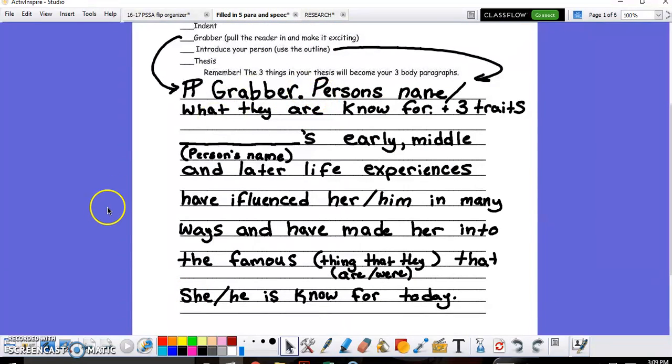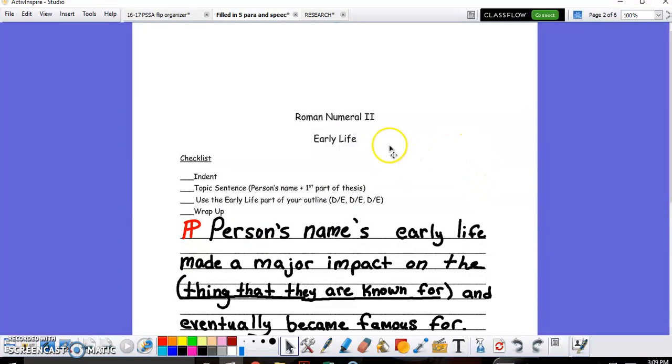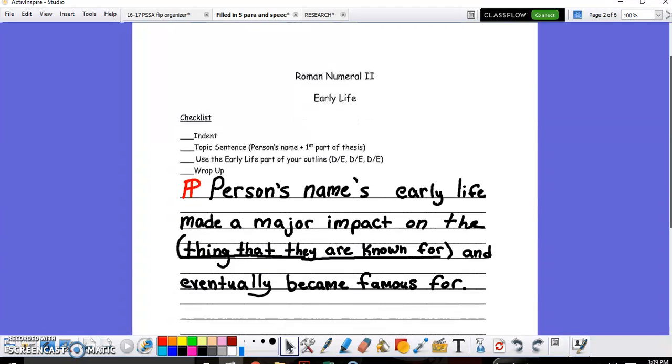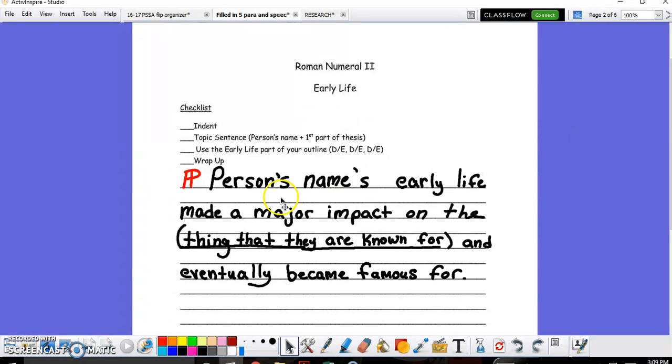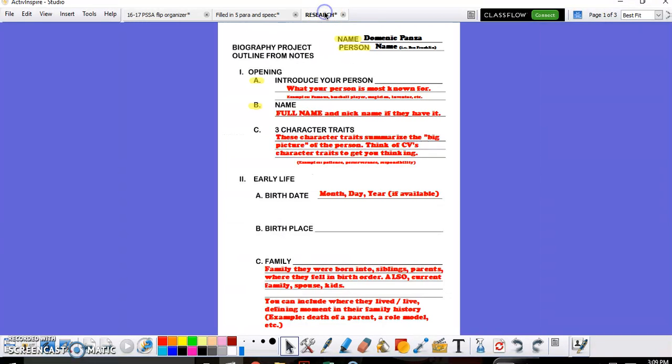After I have completed my first paragraph, you'll get the second part of the five paragraph essay. Now the second paragraph is all about the early life. Once again, you get a checklist with this, but you do need an introduction topic sentence. Once again, if you follow this script, you'll be good to go. You're going to give your person's name and then mention that their early life made a major impact on what they are known for and eventually became famous for. Again, if you look back on your research, what your person became most known for is part A.